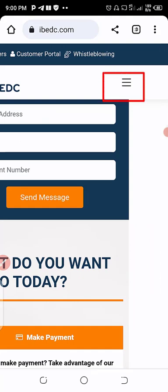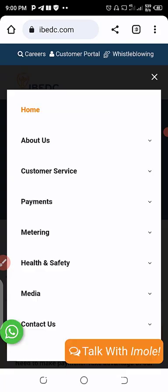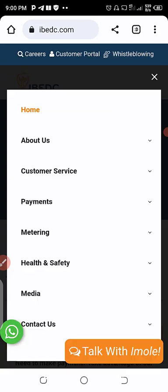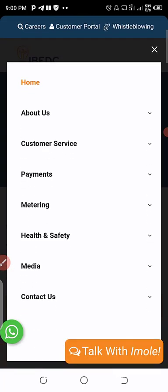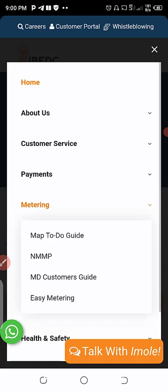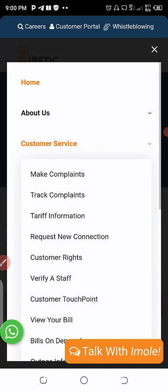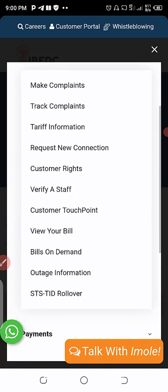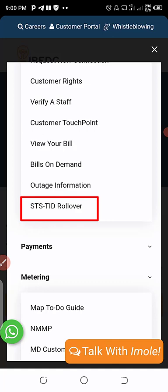Click on accept the cookies. At this top right corner, you will see three straight lines. Click on the lines. From there you will see where you have customer service. On that customer service, scroll down where you have STS slash TID rollover. Click on it.